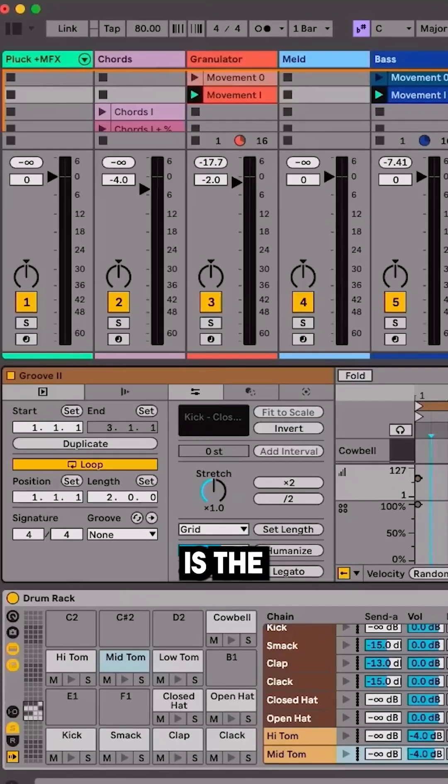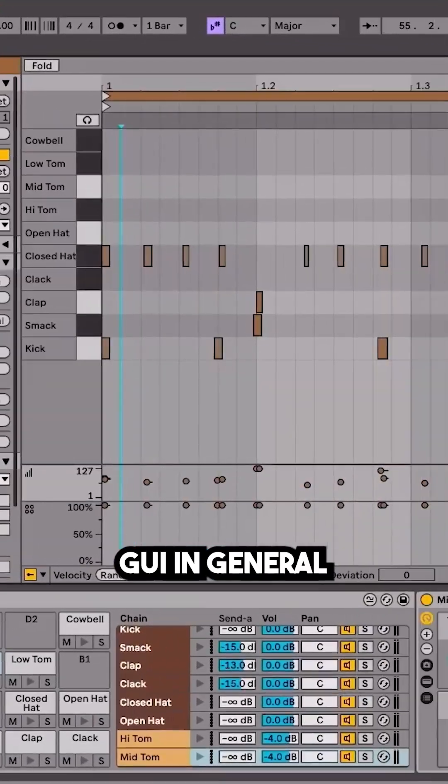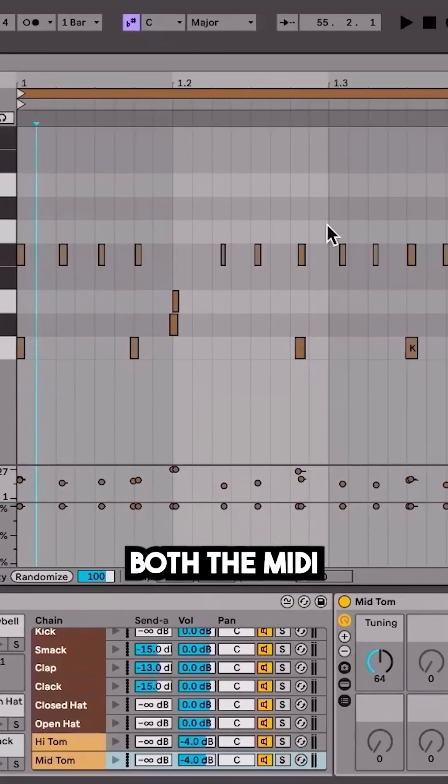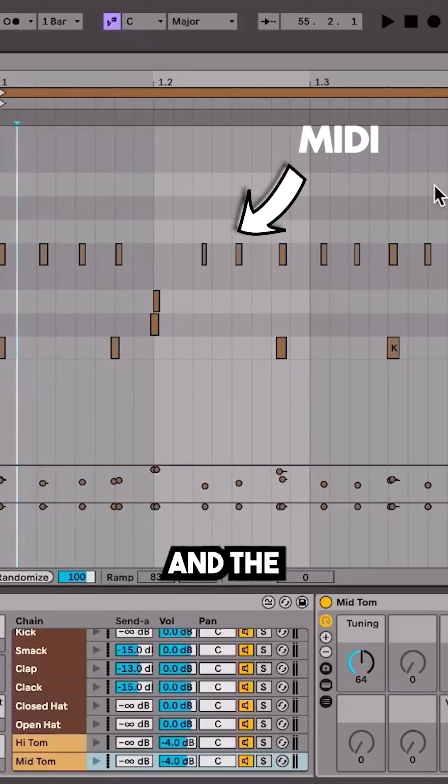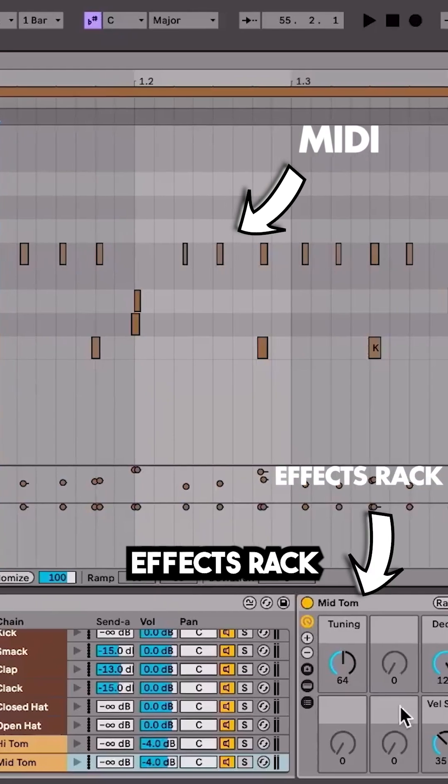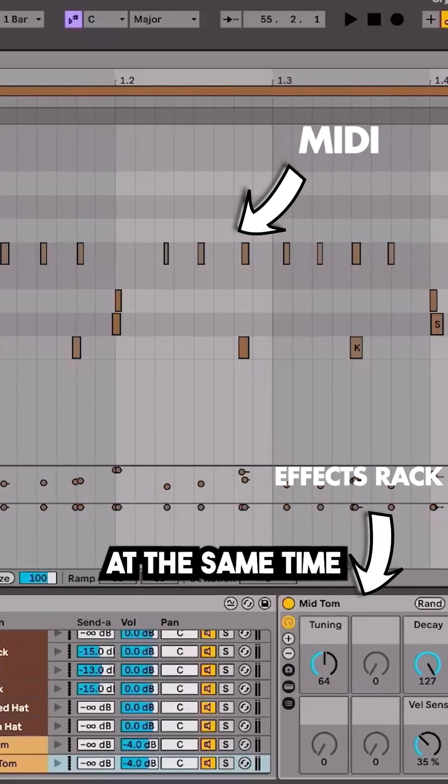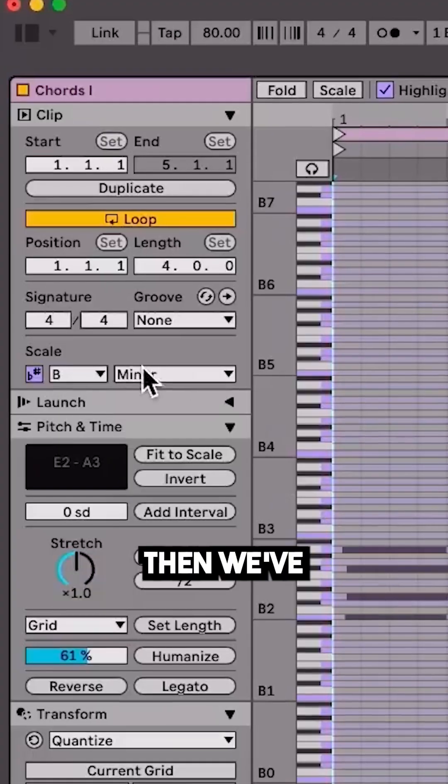Second thing is the GUI in general, opening up both the MIDI information and the effects rack at the same time. That's going to make things much better.